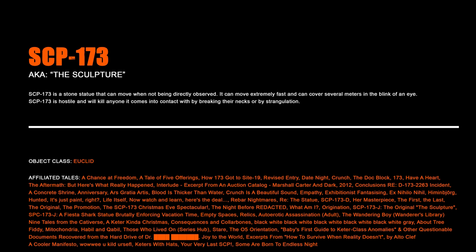SCP-173. SCP-173 is a stone statue that can move when not being directly observed. It can move extremely fast and can cover several meters in the blink of an eye. SCP-173 is hostile and will kill anyone it comes into contact with by breaking their necks or by strangulation.